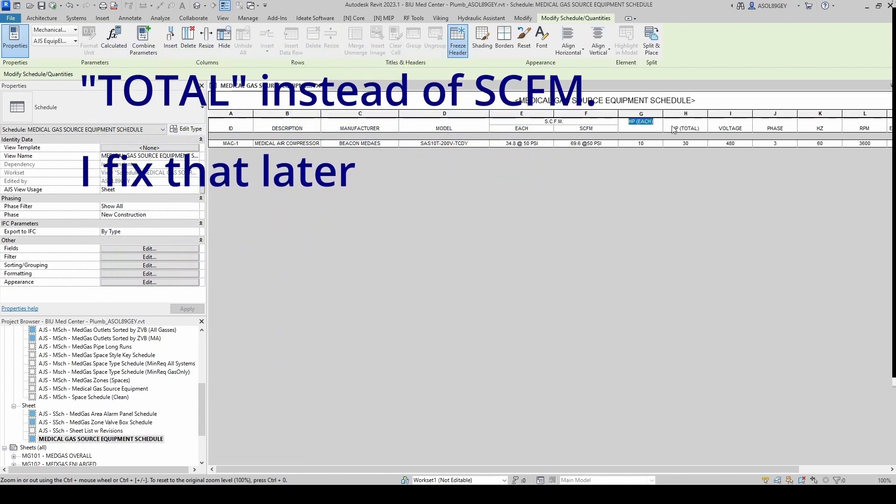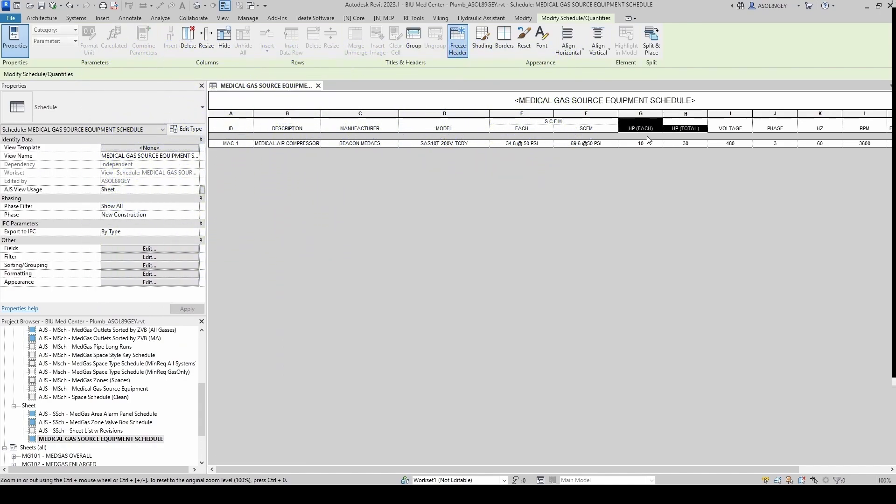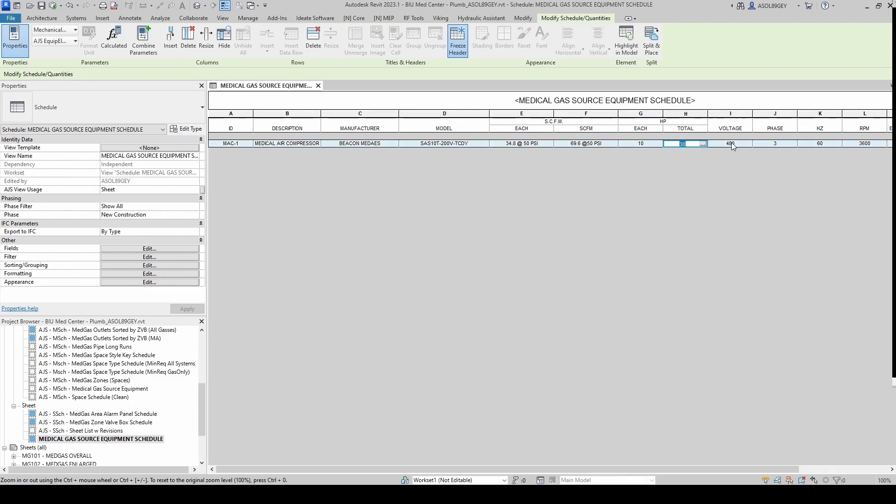And now we do the same for the horsepower. So we want those grouped. And this is horsepower. And then this is horsepower. And then this is each. And this is total. Anything else that we have to group? I don't think so. Let's see how this is looking.